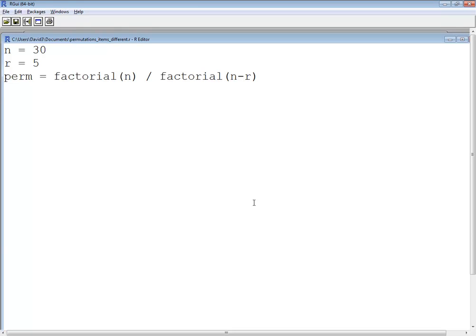Now the factorial is a function in R that we're calling. So again that's n factorial and that's n minus r factorial.